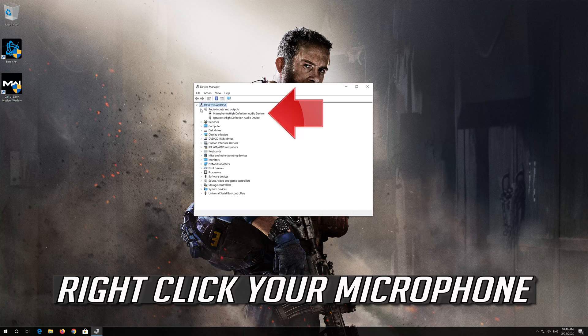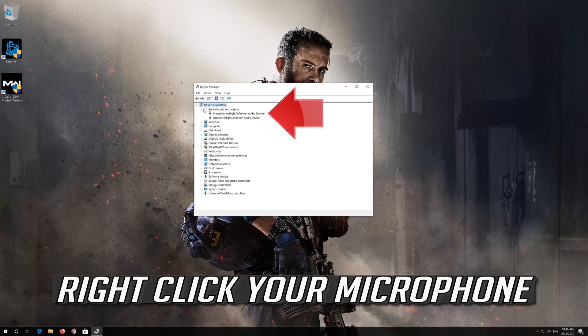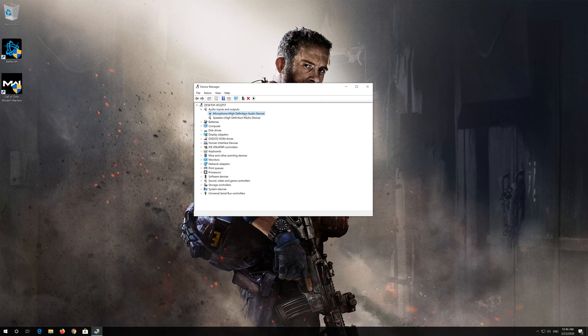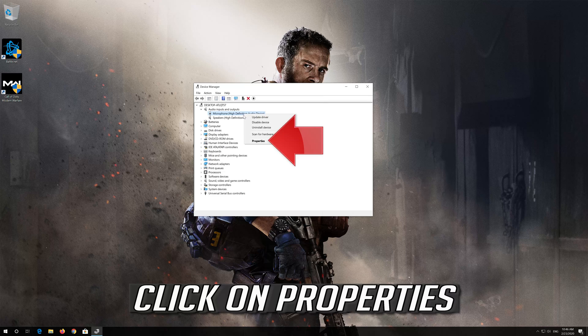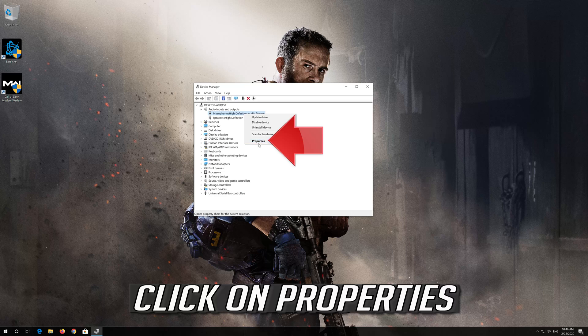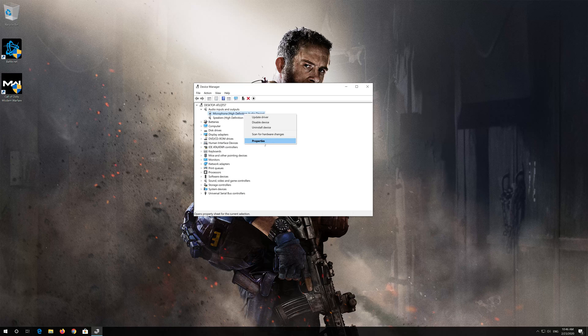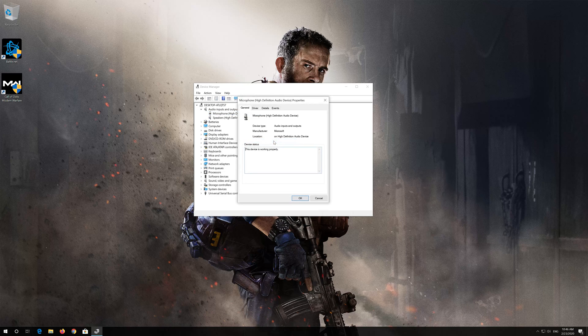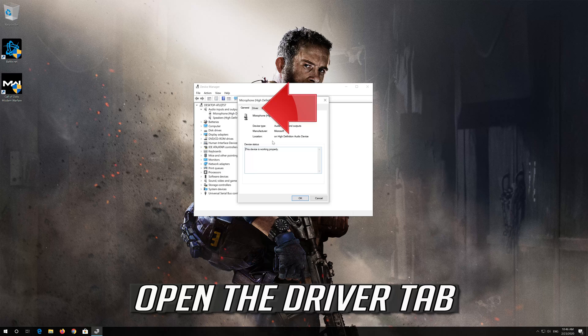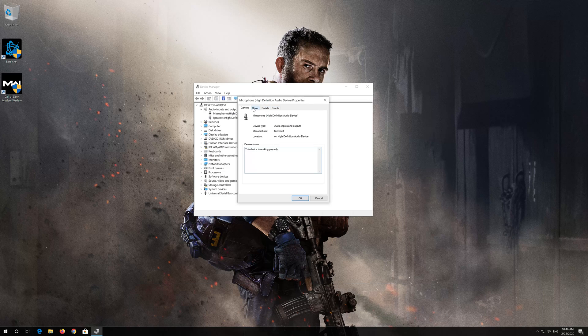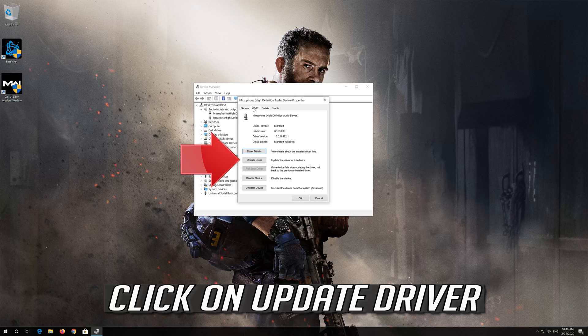Right click your microphone. Click on Properties. Open the Driver tab. Click on Update Driver.